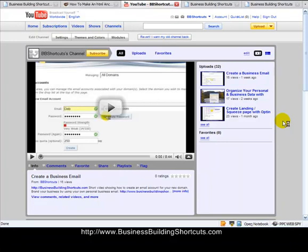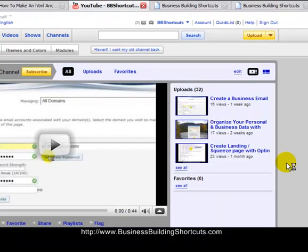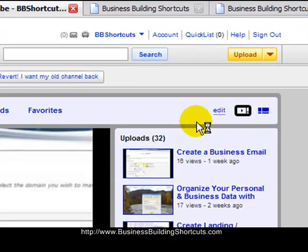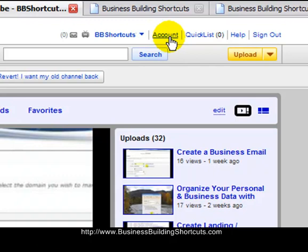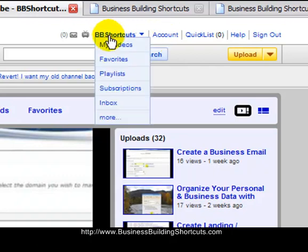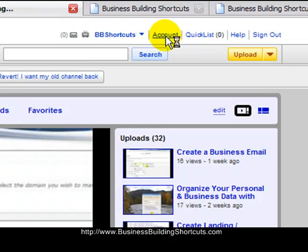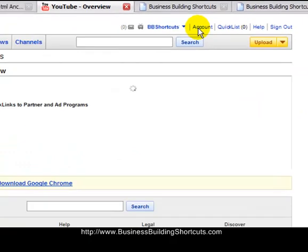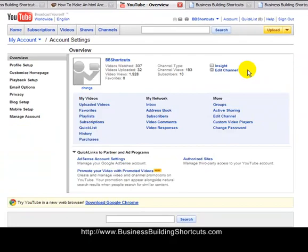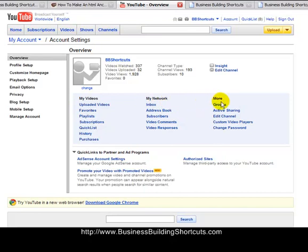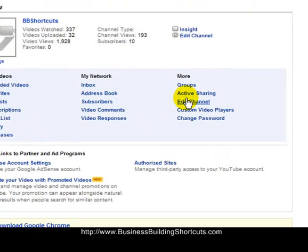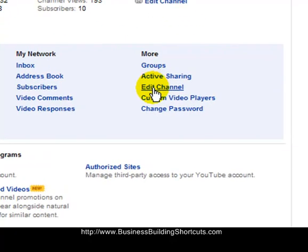The first thing we're going to do is make an account setting change so that for sure you will be allowed to have live clickable links. So go log in to your YouTube account. I'm in our BusinessBuildingShortcuts account right now, and click on this little text link that says Account. It's going to take you into your most recent video but also into your account. And what you want to do is go over here to the right under More and click on Edit Channel.